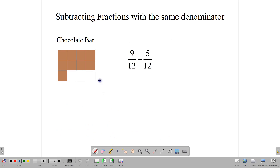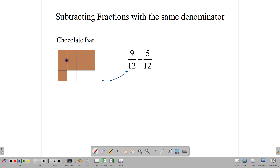Let's start with a picture. Suppose we have a chocolate bar made up of 12 tiny bars — 4, 8, 12 tiny bars — and that number forms our denominator. Notice that 9 bars are left out of our chocolate: 1, 2, 3, 4, 5, 6, 7, 8, 9. Nine bars are left, and that is our numerator. So we have 9 out of 12 bars remaining.